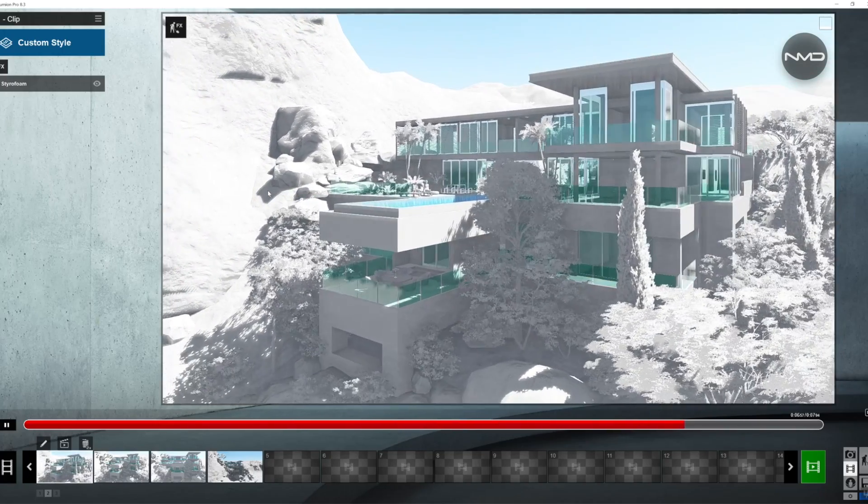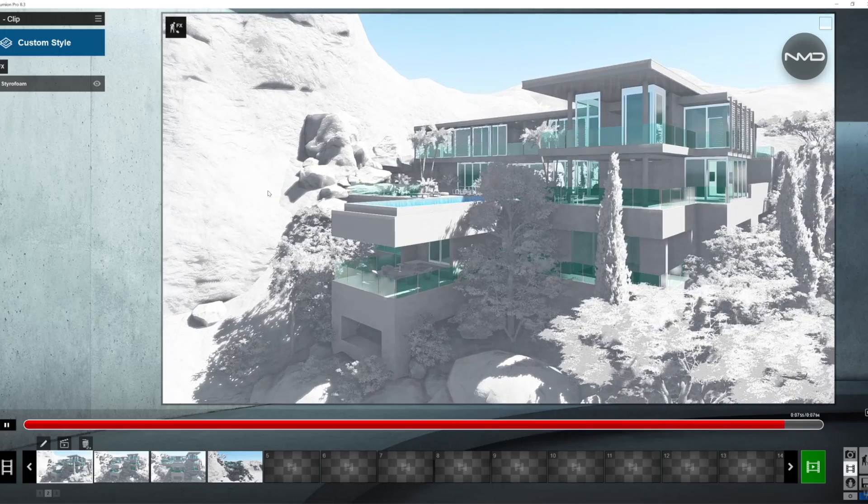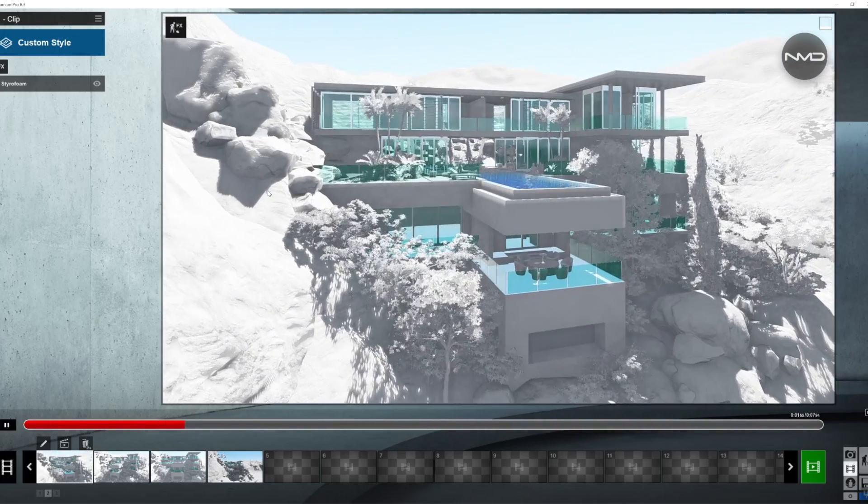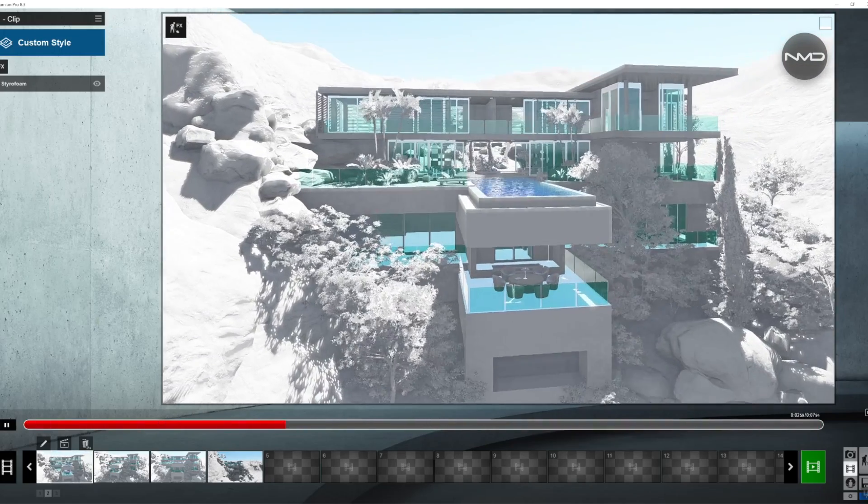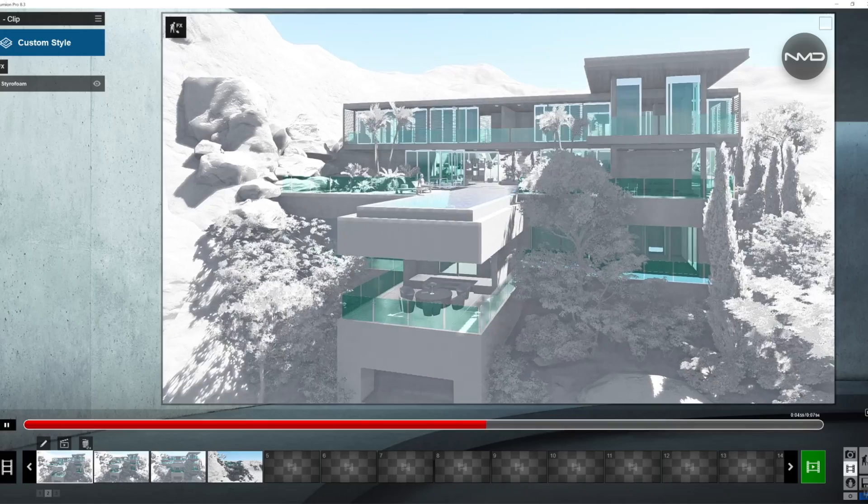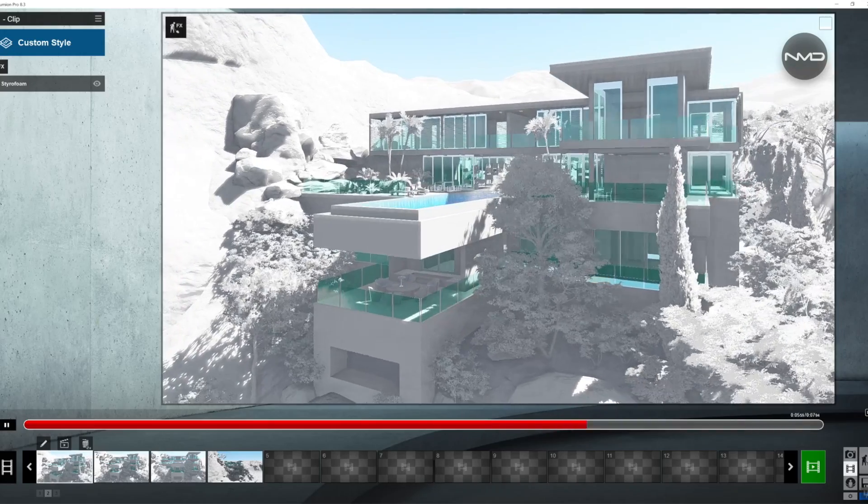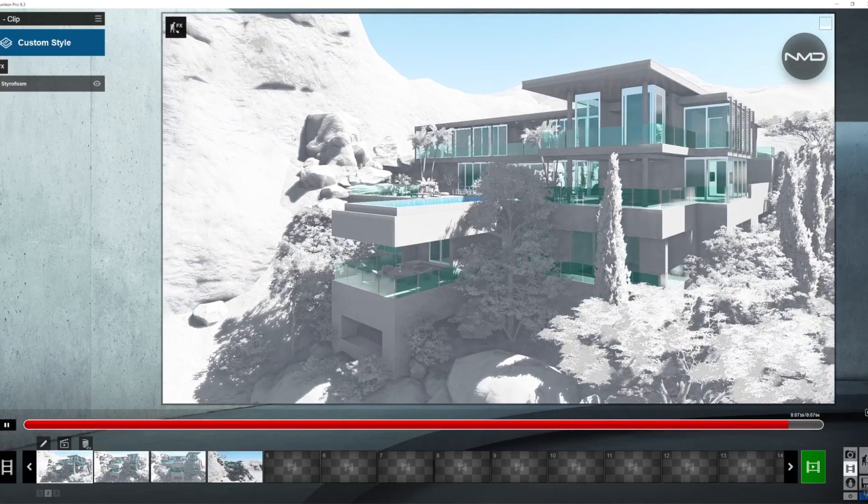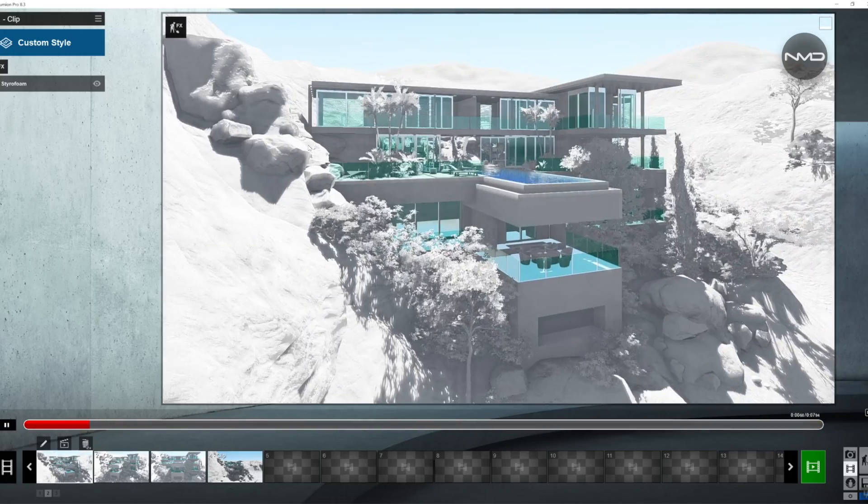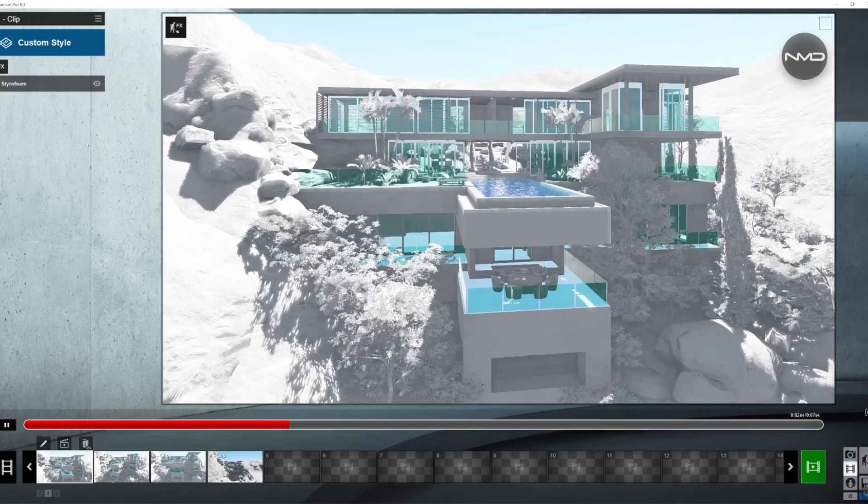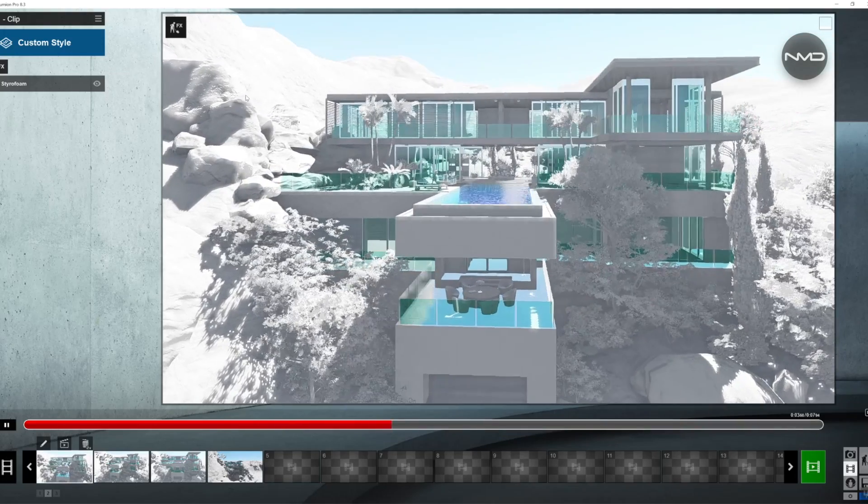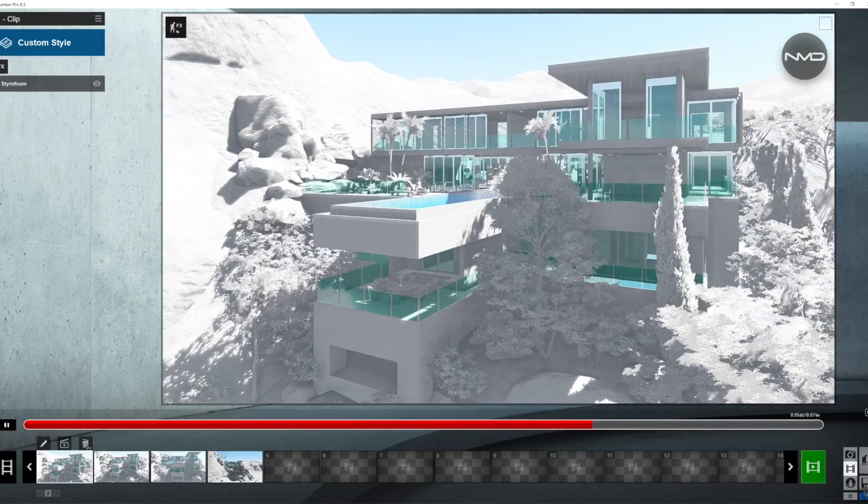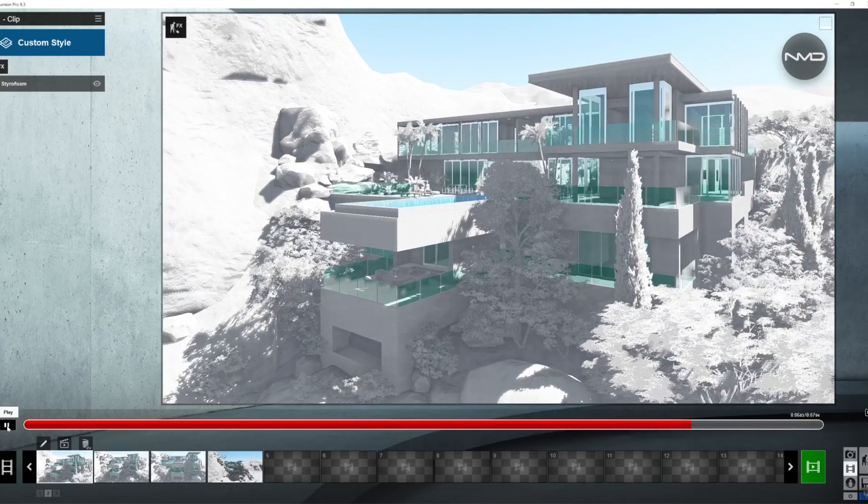Now the problem in Lumion is that the camera moves from point A to point B in a straight line. Ideally for an orbiting shot we want the camera to move on an arc trajectory.